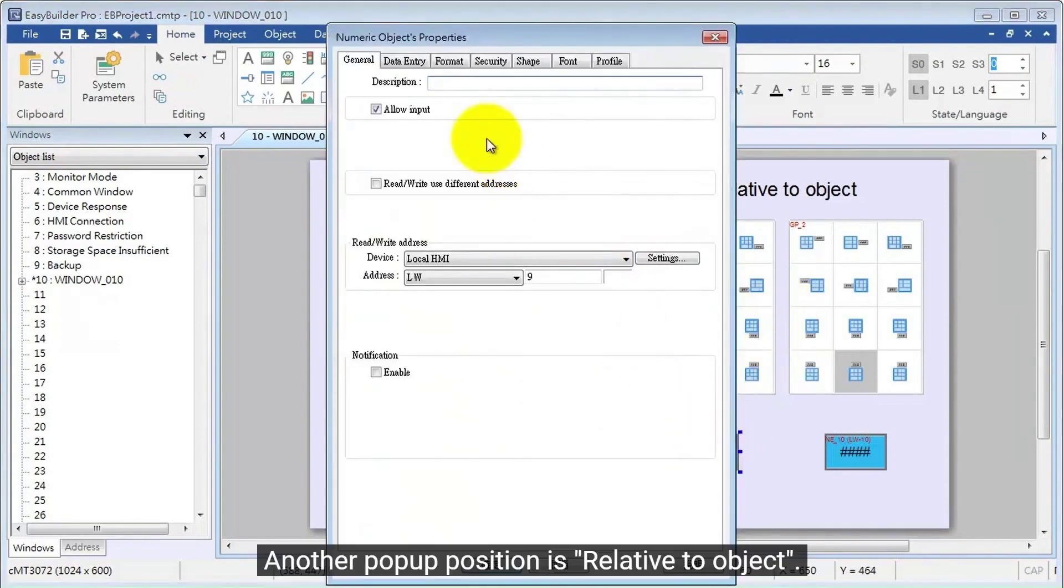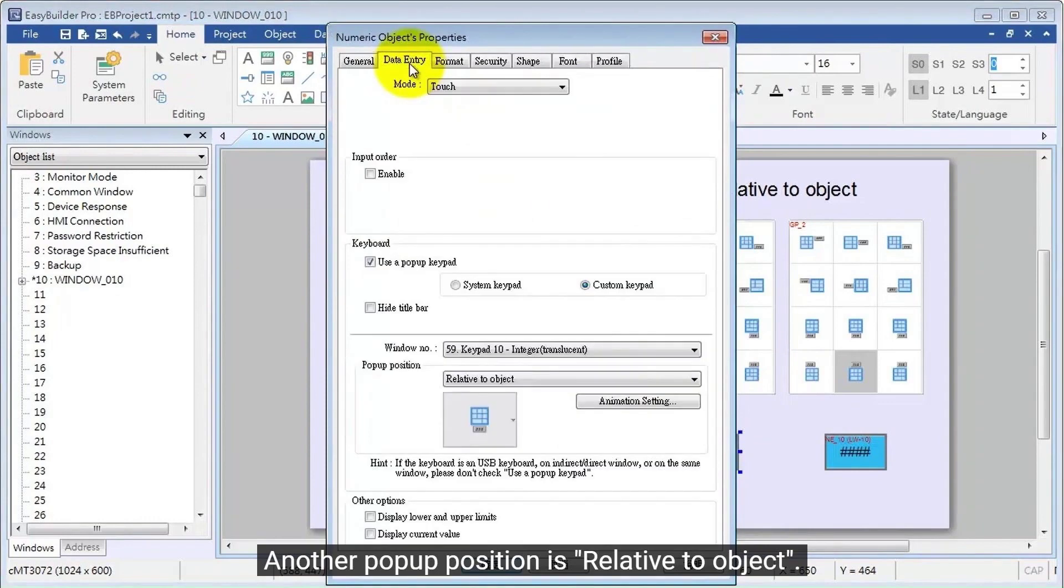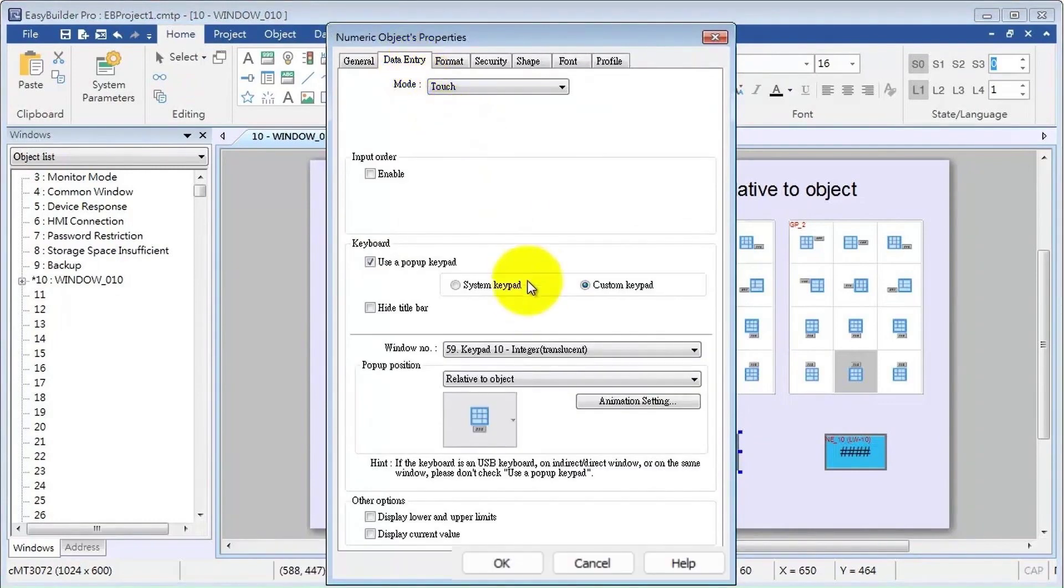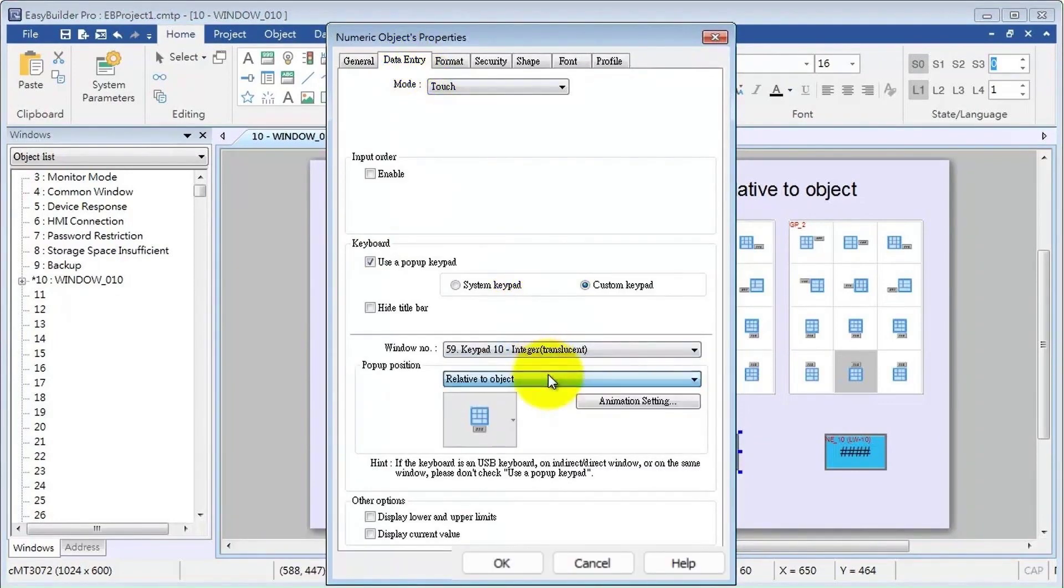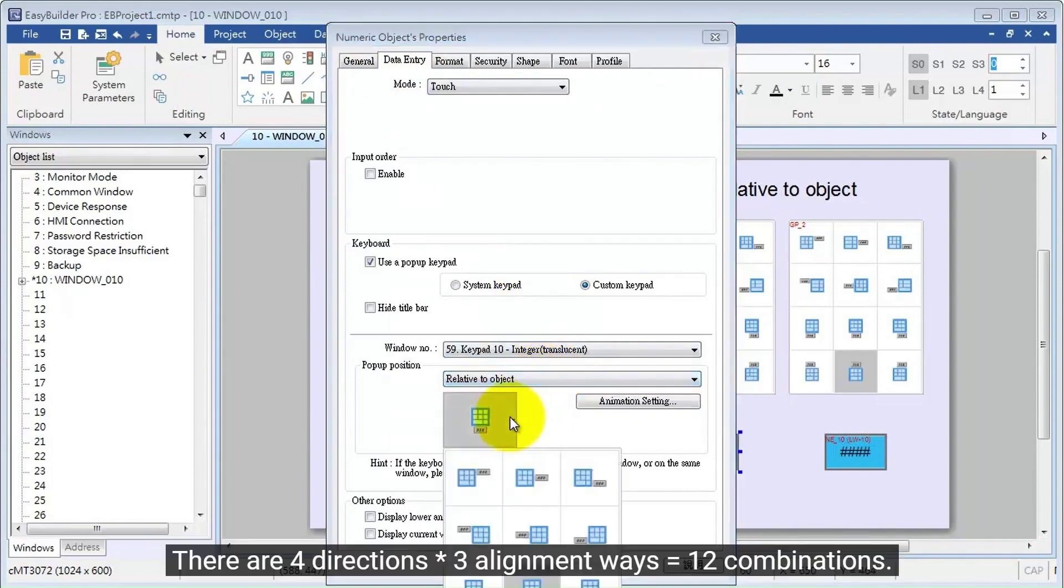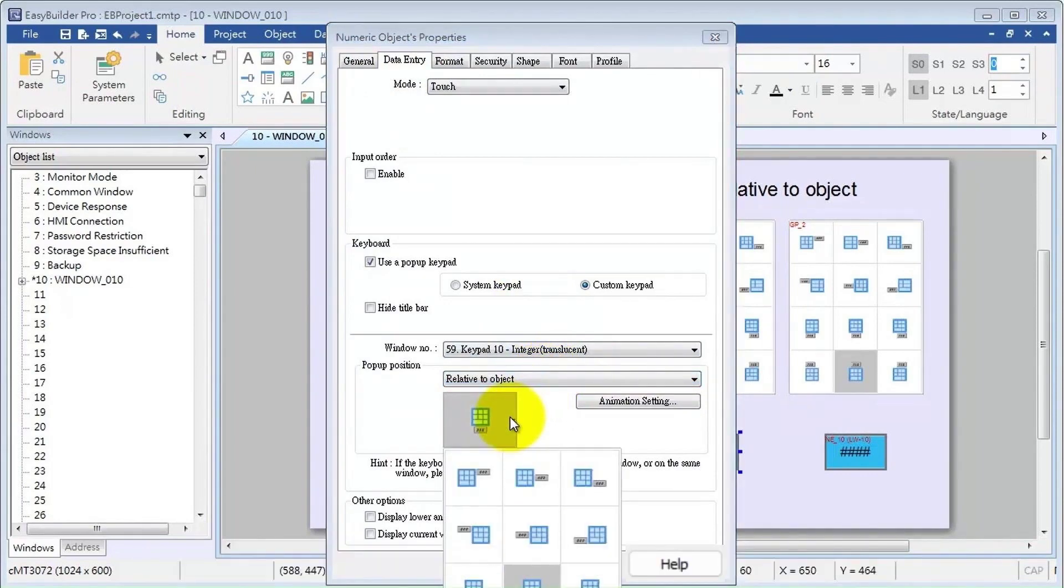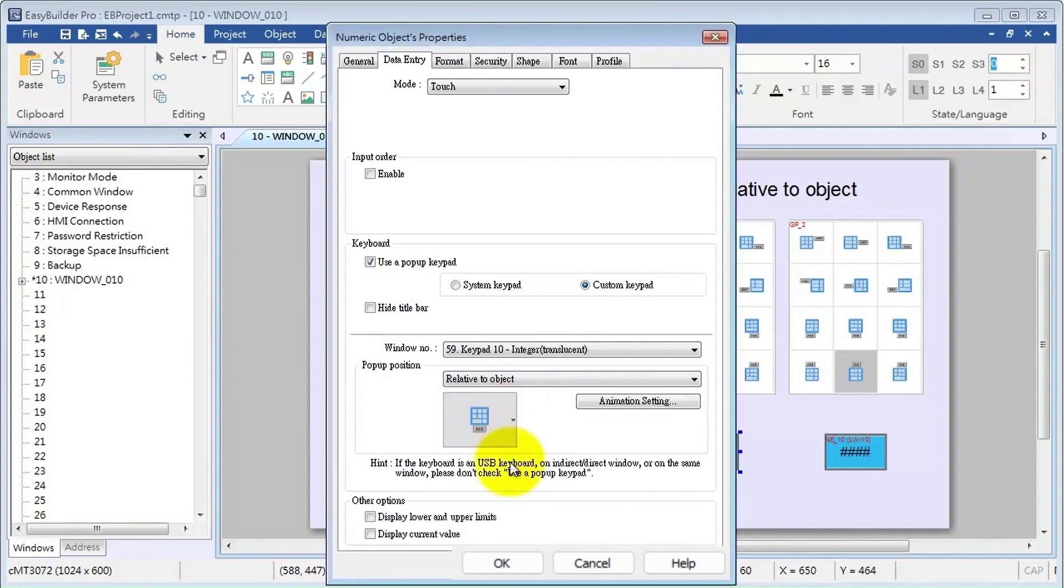Another pop-up position is relative to object. There are four directions multiplied by three alignment ways, which equals twelve combinations.